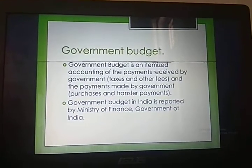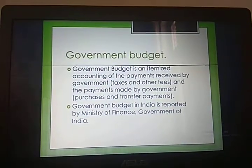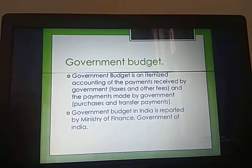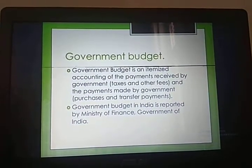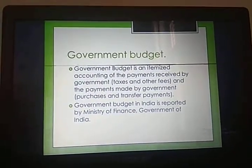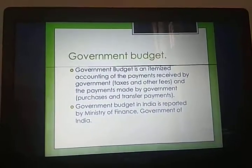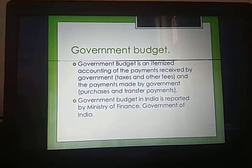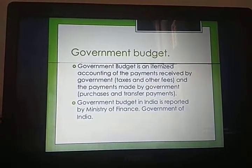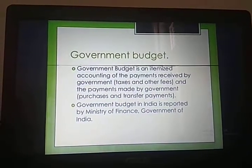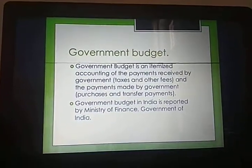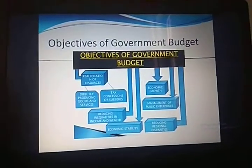The present finance minister of our country is Nirmala Sitaraman. She is the first lady finance minister who has presented the budget in parliament. The first lady who presented the budget was in the role of prime minister — the late Prime Minister Srimati Indira Gandhi. So being in the position of finance minister, the first lady to present the budget in parliament is Srimati Nirmala Sitaraman.